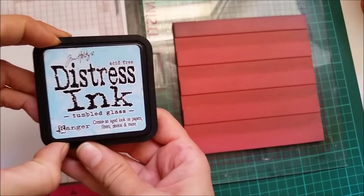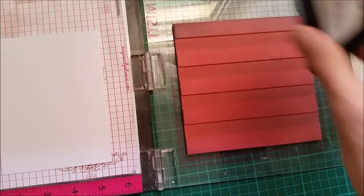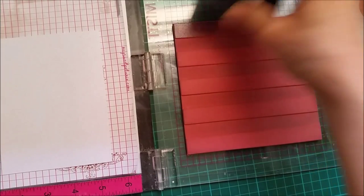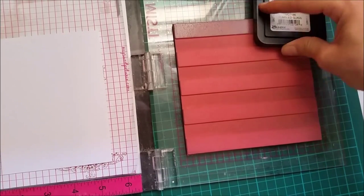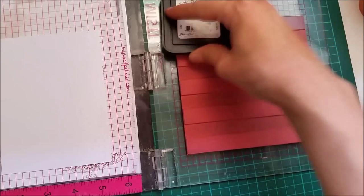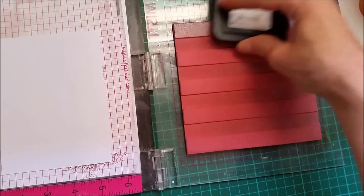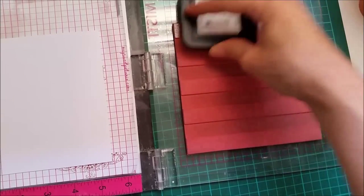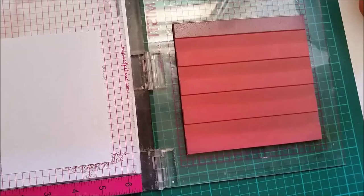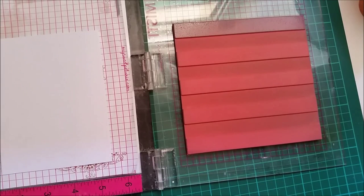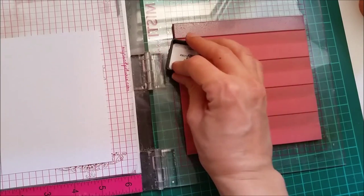I will be inking this first with tumbled glass and I will do each stripe a different color. I had this card shared on my Instagram a couple of days ago and I decided to make a video also.